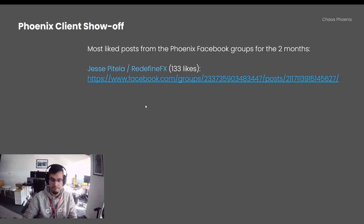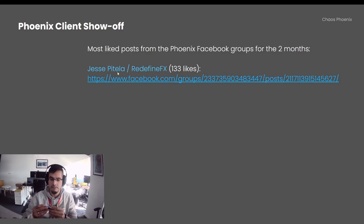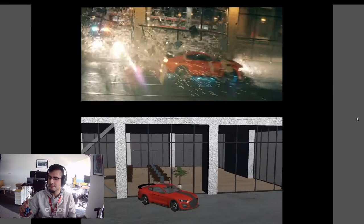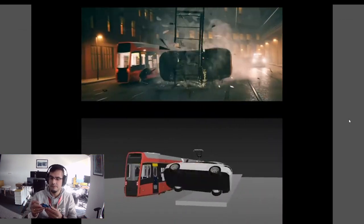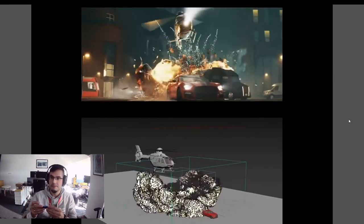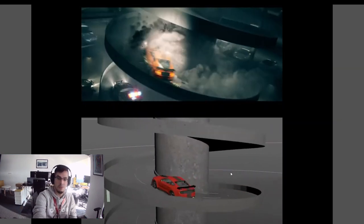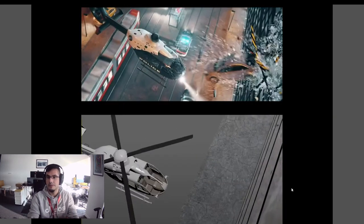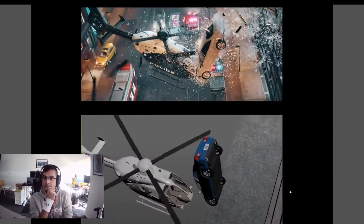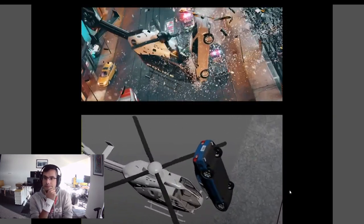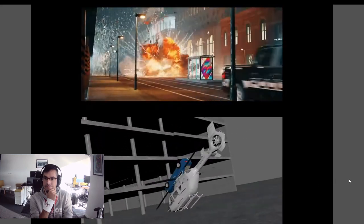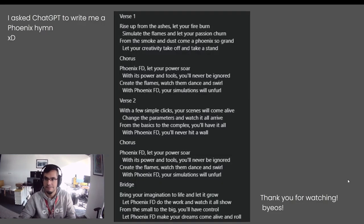Now that the waterfall took the number one spot in the Phoenix Facebook group, the most liked video is by Jesse Pitella, also known as Redefined Effects — a gorgeous simulation in 3ds Max. There is also a breakdown preview of the simulation, which features Tyflow and Phoenix with those marvelous simulations.